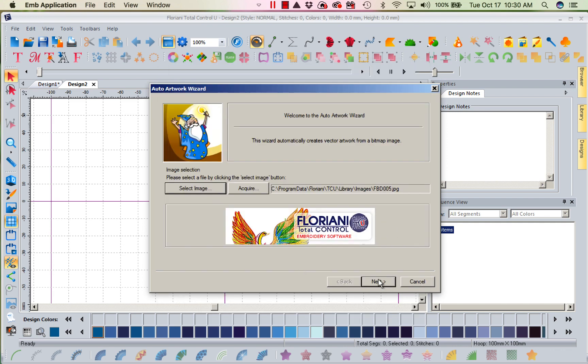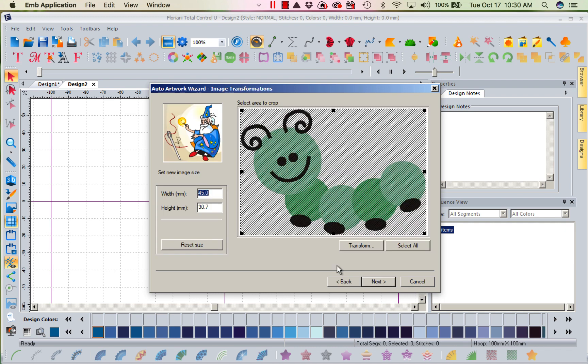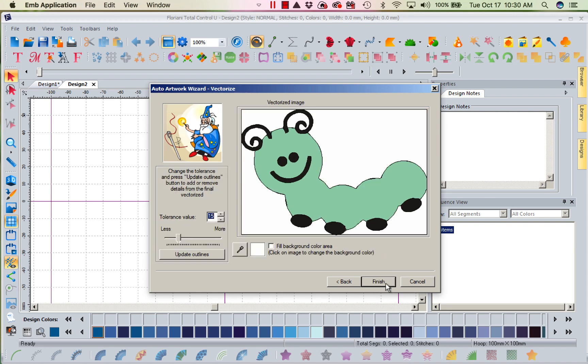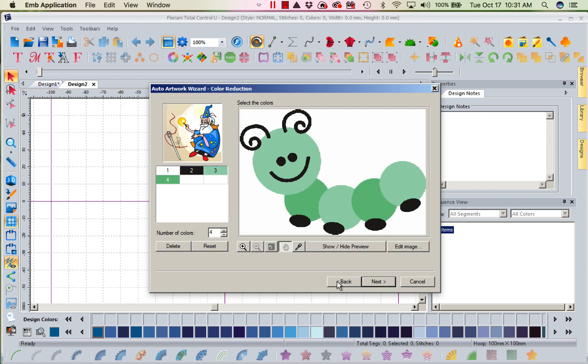We're going to go to next. Now you're going to set the size that you want this. I want him to be about three inches long. Set it before you turn it into stitches. Next. Now it's going to tell me, I think I see these four colors. And now it's going to delineate everything with this next. And you noticed there was so much dithering in here, it blended. So that's not going to work for us.